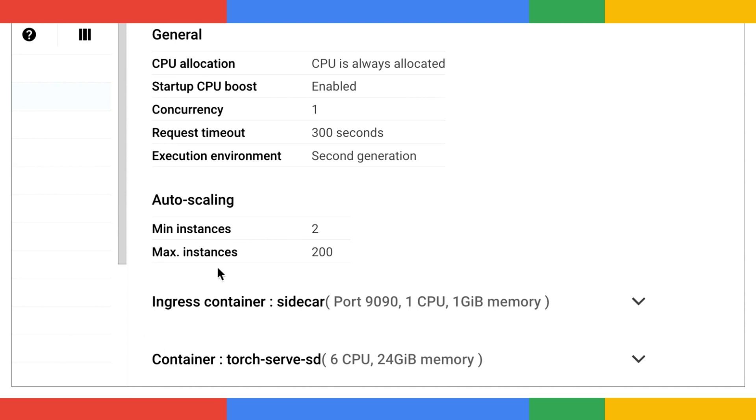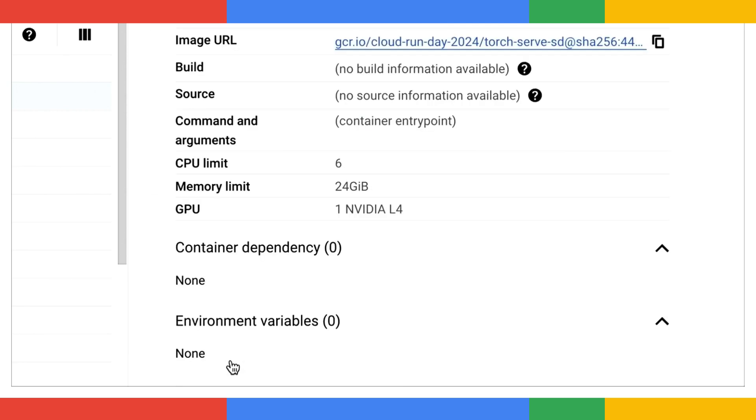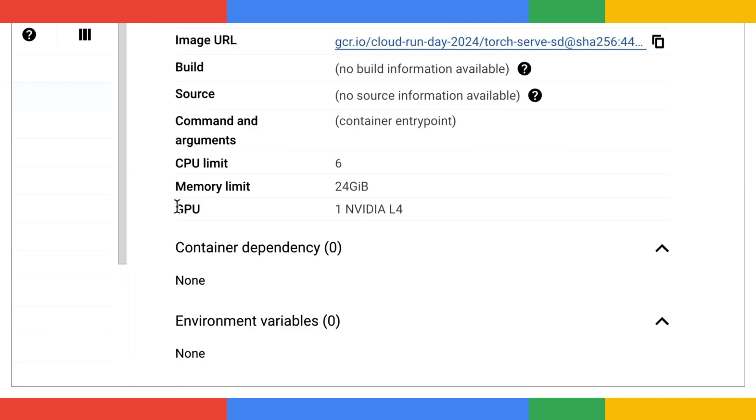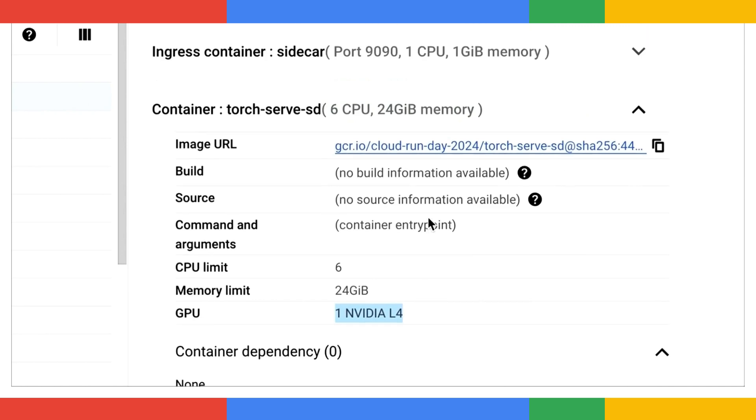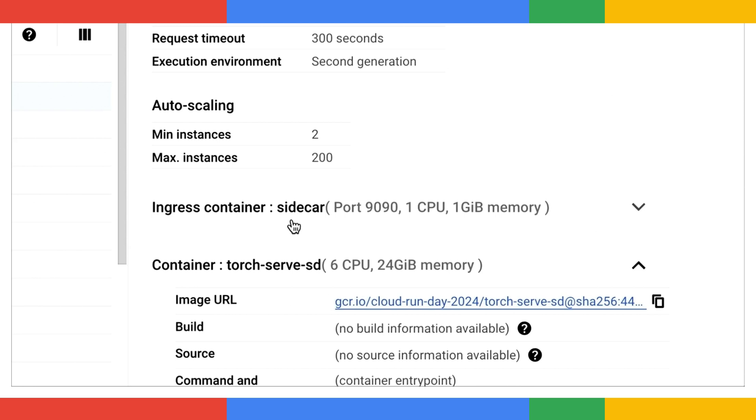We've got the TorchServe container here, and it has stable diffusion model, which is configured with an NVIDIA L4 GPU so that it can do the heavy lifting on image generation. Then, there is a sidecar container handling incoming requests and streaming back the responses. We've also configured a few things.